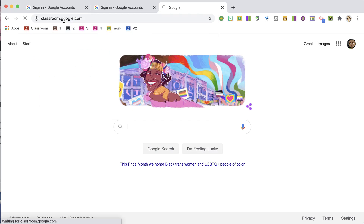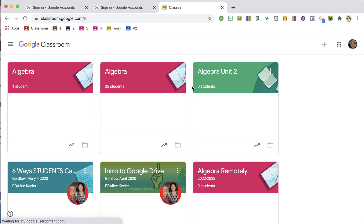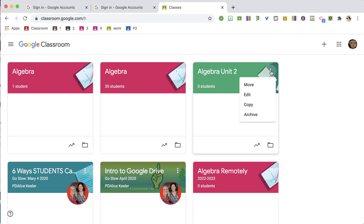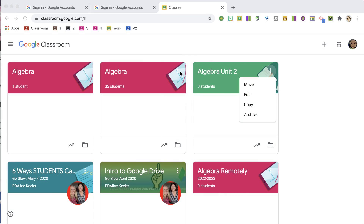Go to classroom.google.com and you'll have all of your classes there with the class tiles. Find the tile, hover over the three dots, and you can choose Archive. You don't need to delete your classes — in fact, don't delete them, because you can reuse the assignments from last year. You don't want to start over from scratch. Just archive them and hide them in the background.